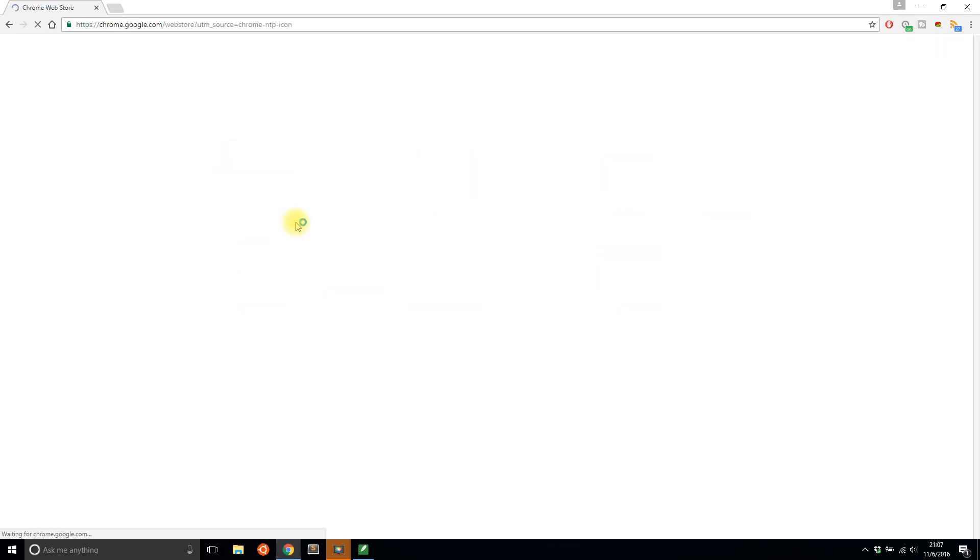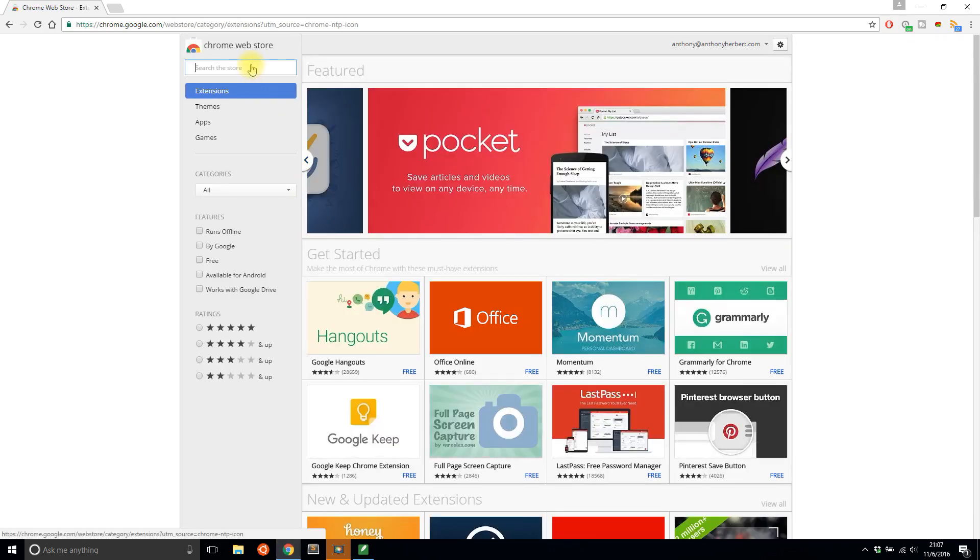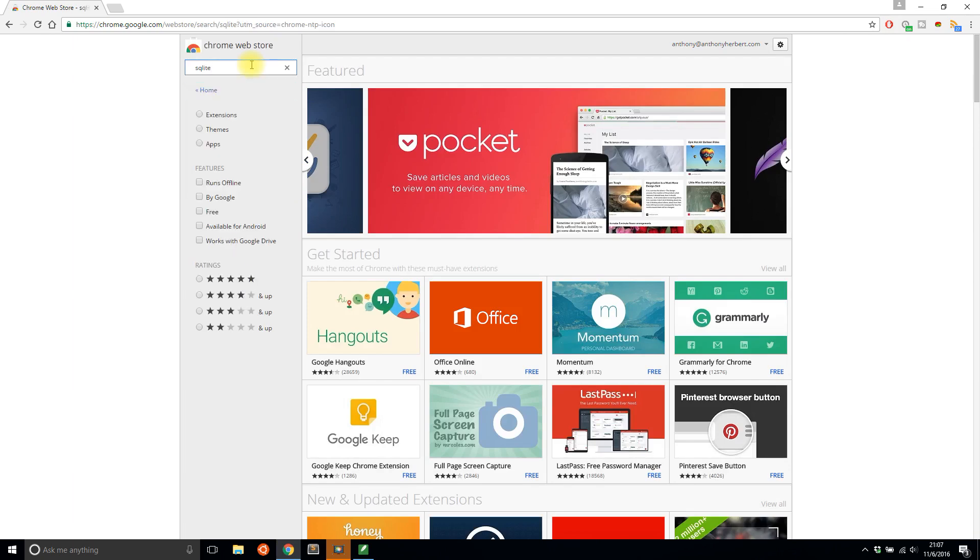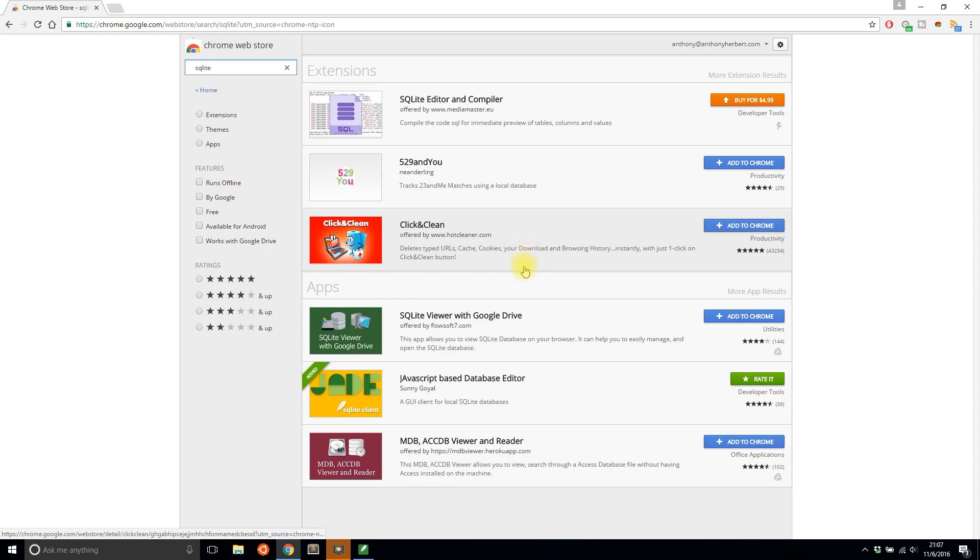I know there are others. I just settled on Jade when I was searching for one, but if I search for SQLite here, I should find several apps that allow me to view SQLite databases.